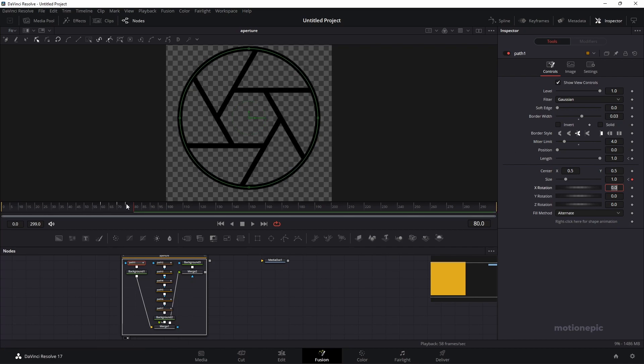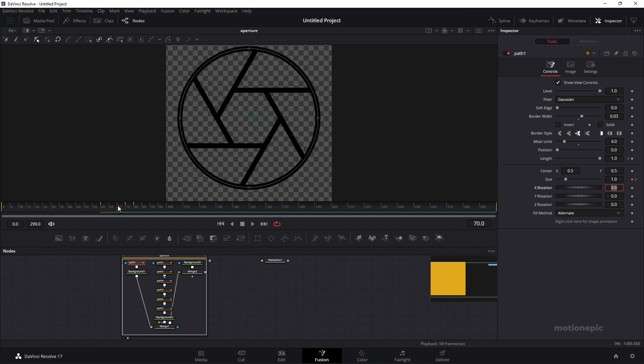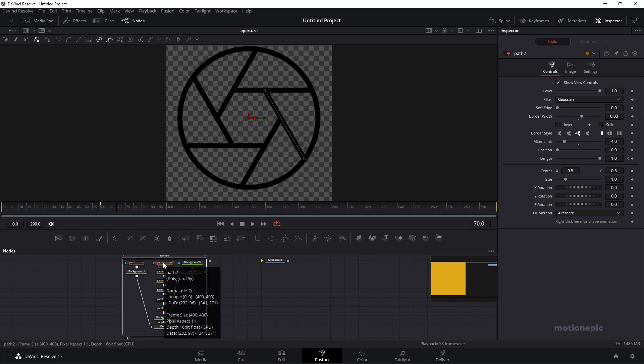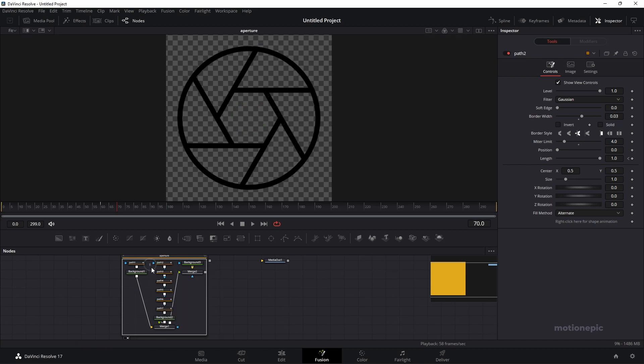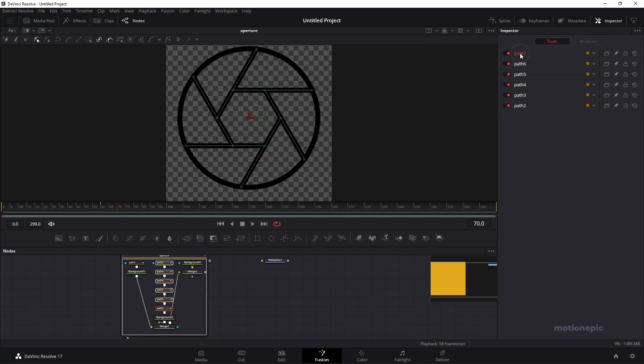We have this simple animation. Now I can apply the same size on the path over here as well. We have to just select these nodes. Let's start at the top.